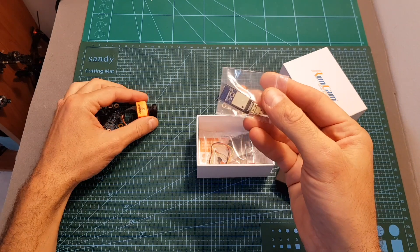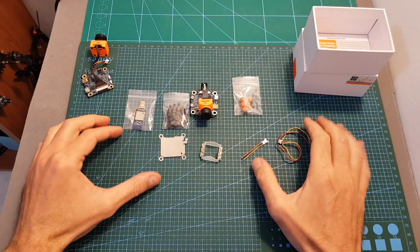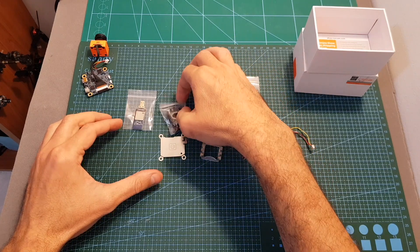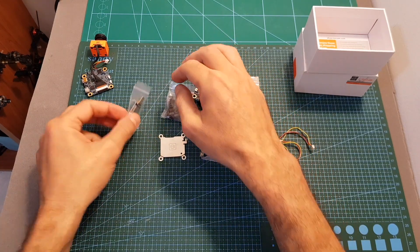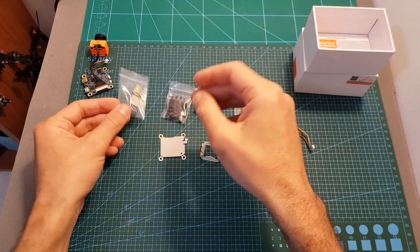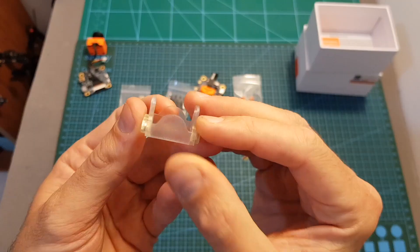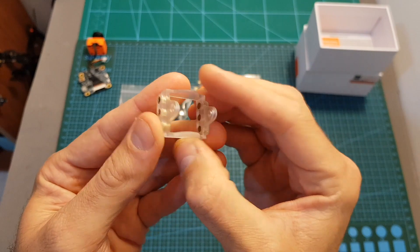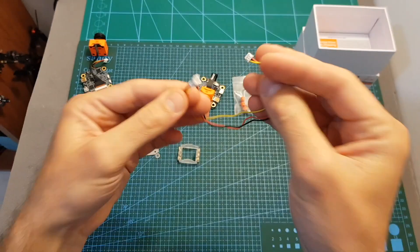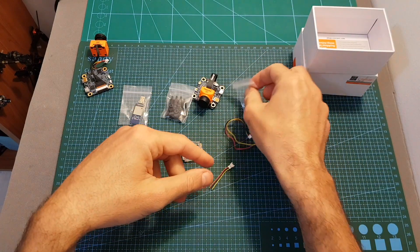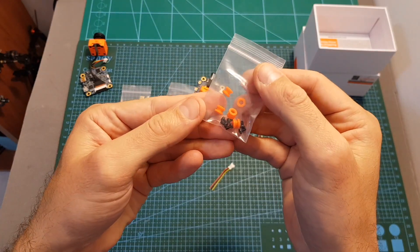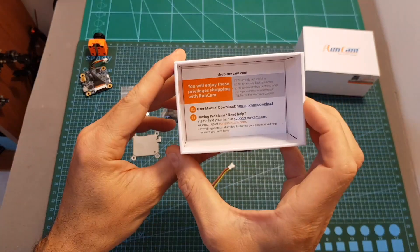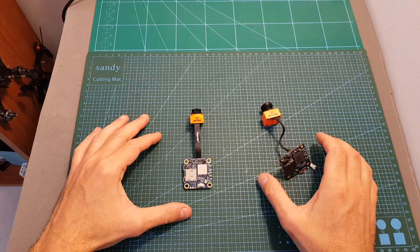Inside the box along with the RunCam Split 2S FPV camera we can find spacers and screws, the WiFi module depending on the version that you've got, a protector for the SD card, a micro size to full size camera bracket, ribbon female and male connectors, and a set of screws and anti-vibration rubber dampers. The user manual is not included but it can be found online.